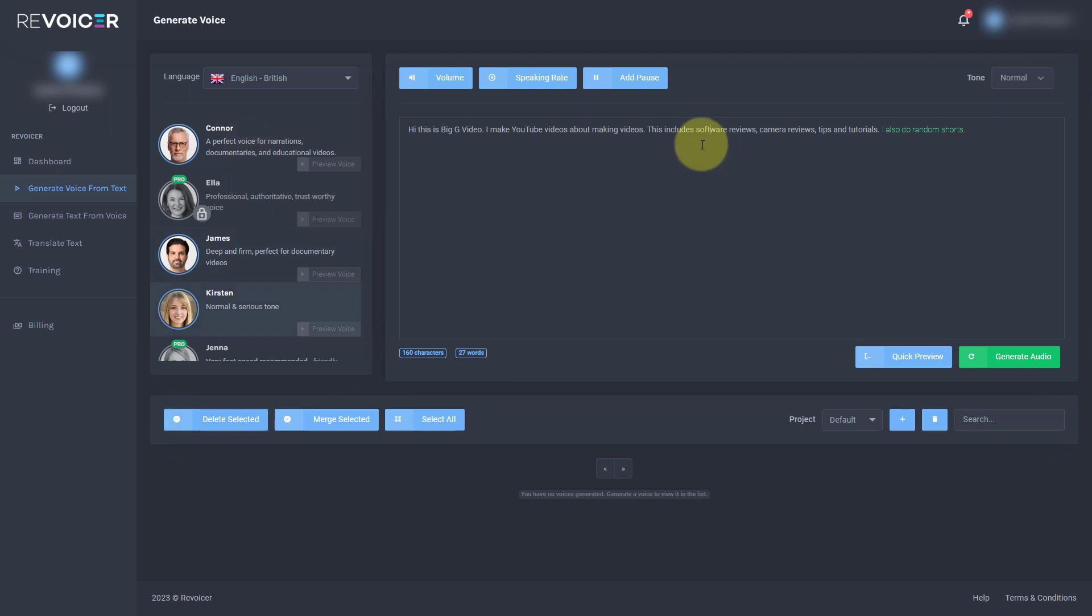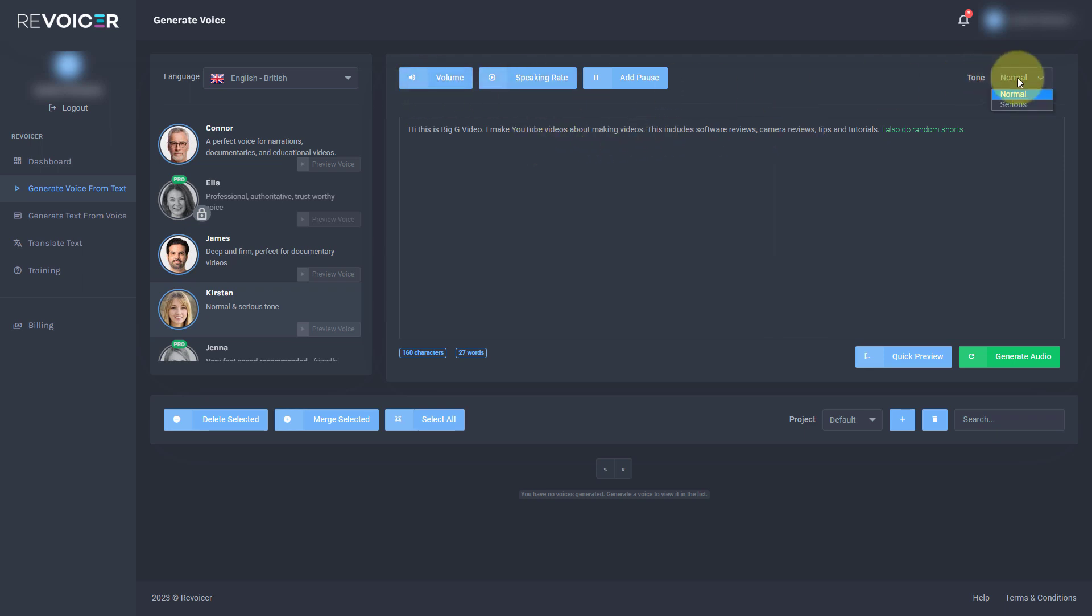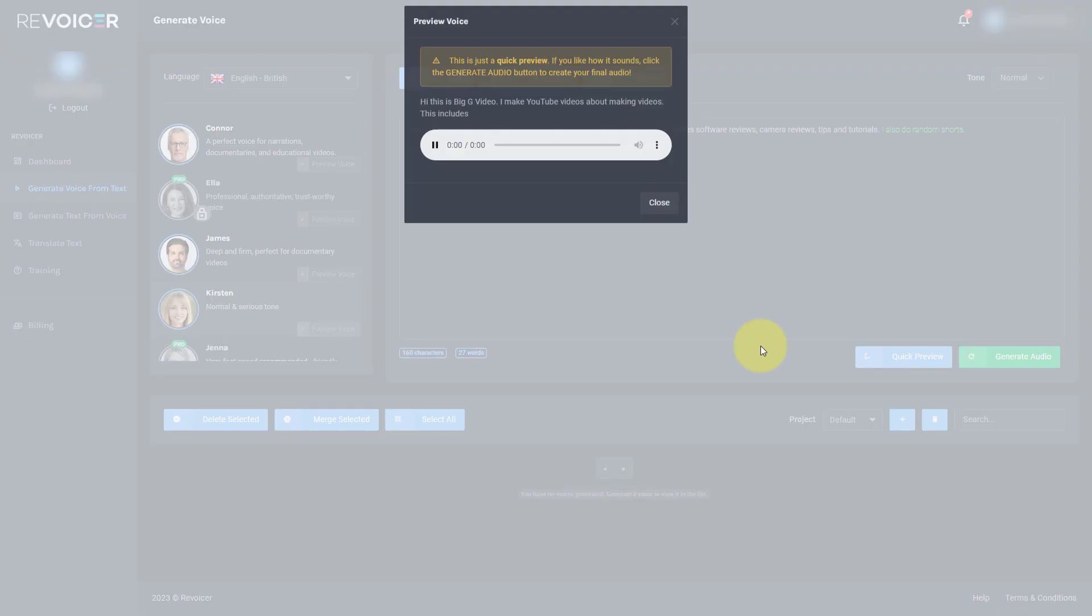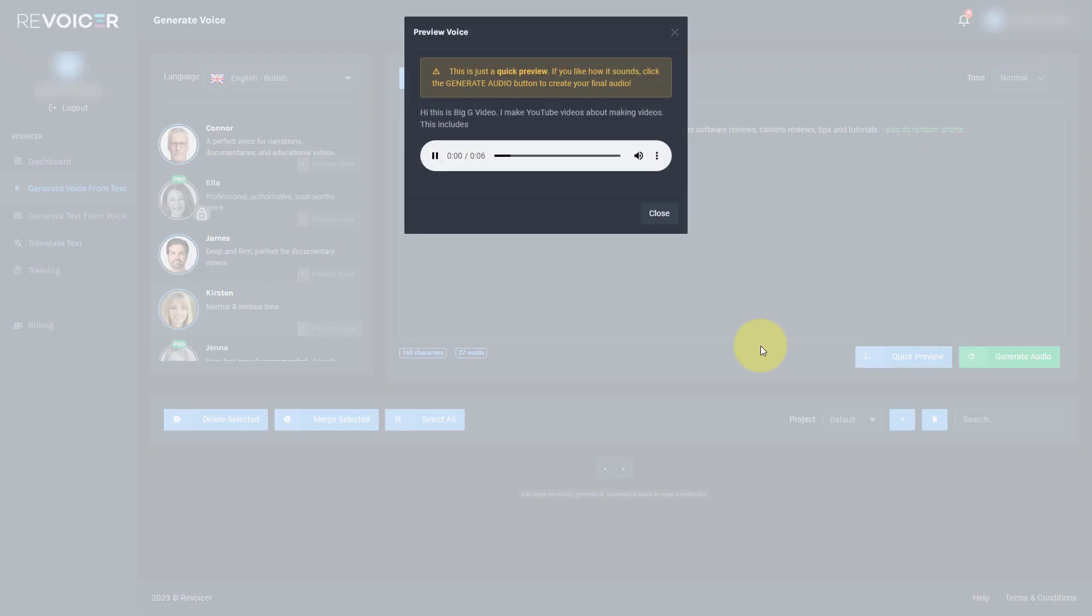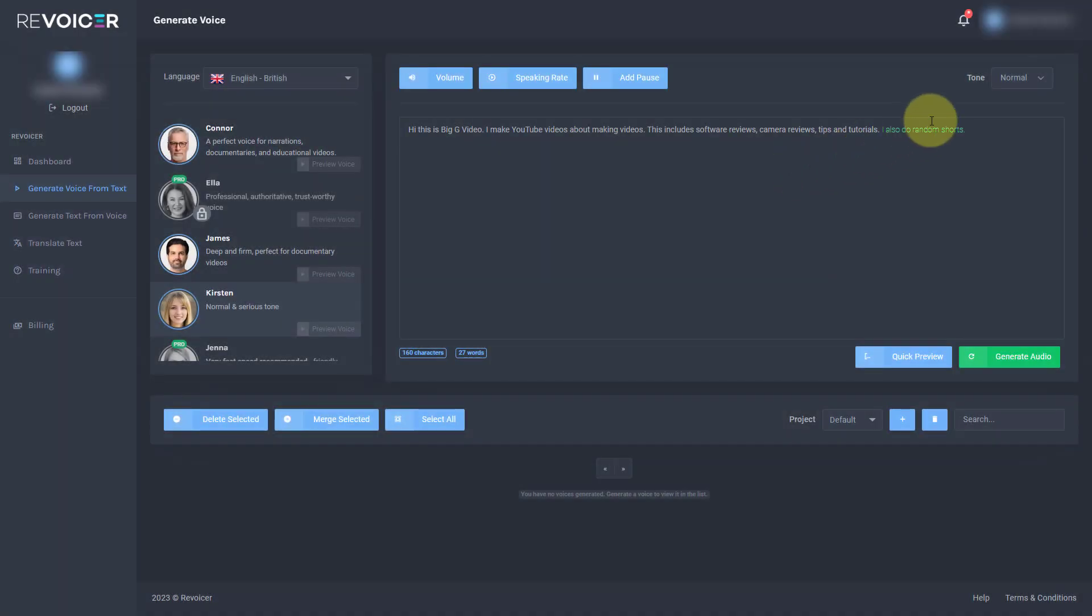So for tones, if you change the tone, you change it for the whole speech. You don't change it for aspects like you do with the rate and with the volume. Let's do a normal tone first so we can hear what Kirsten's like normally. Hi, this is Big G video. I make YouTube videos about making videos. This includes. OK, so that is her normal tone.